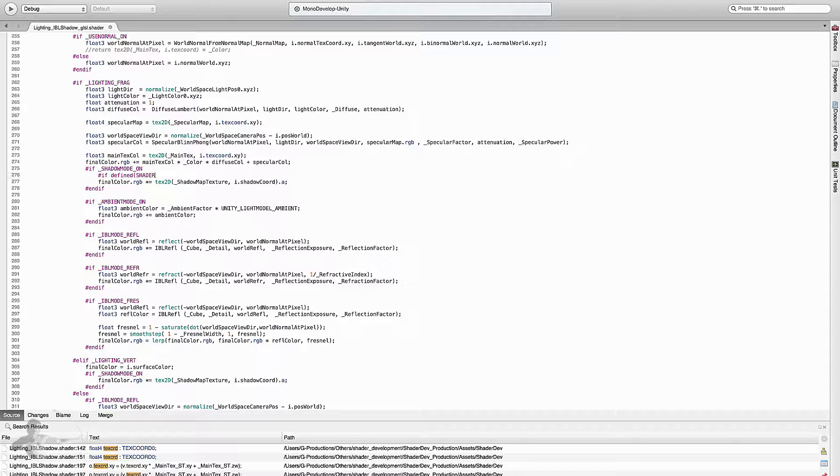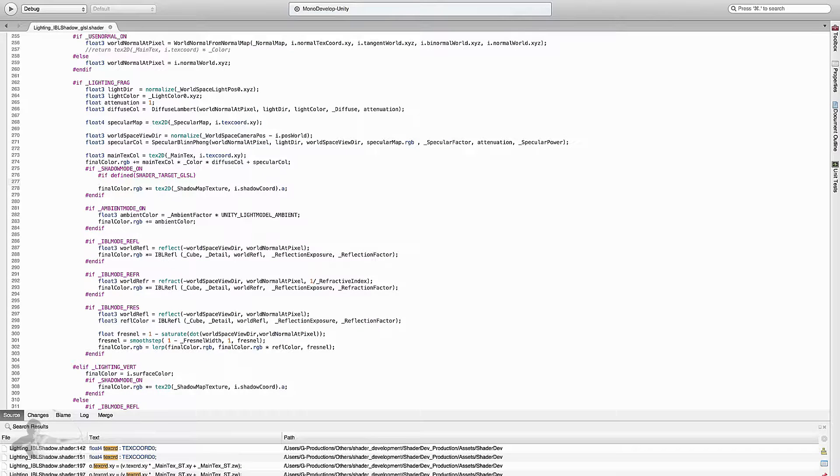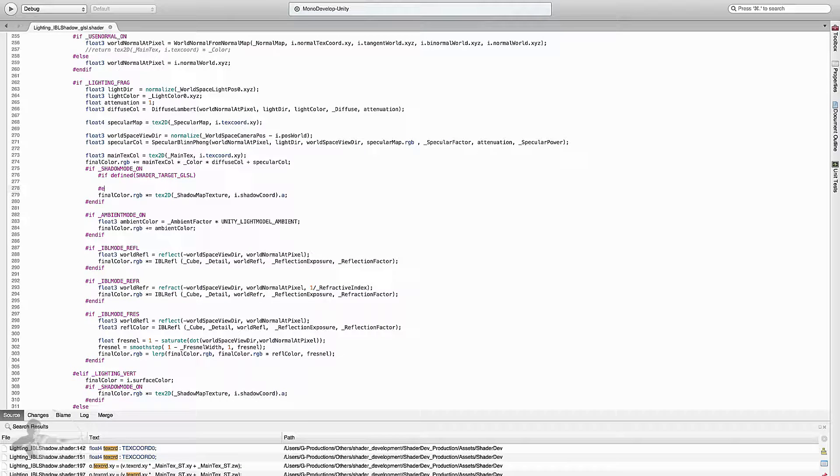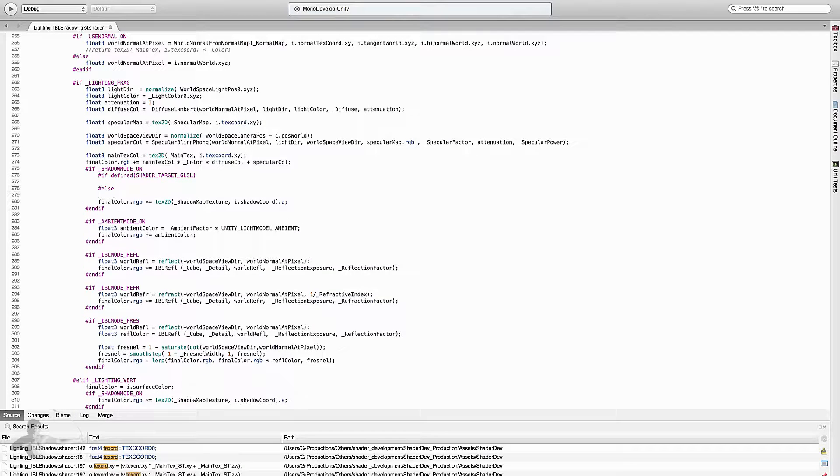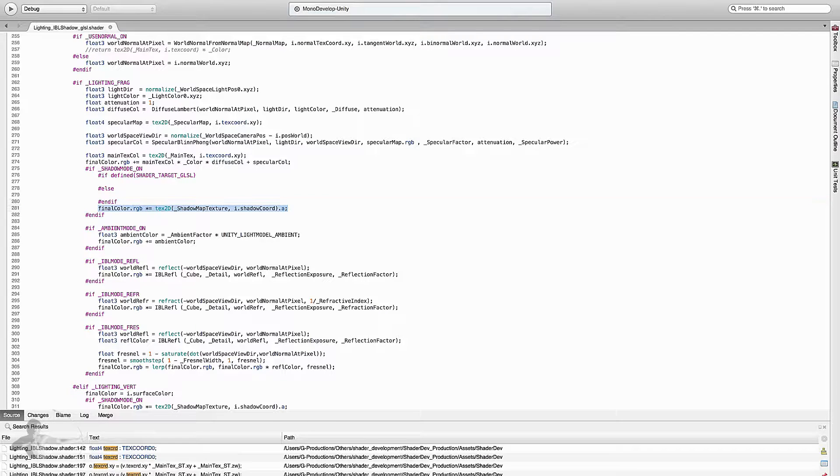Hash if defined shader underscore target underscore GLSL, then do something, else do this, endif. In the else we will put this command.